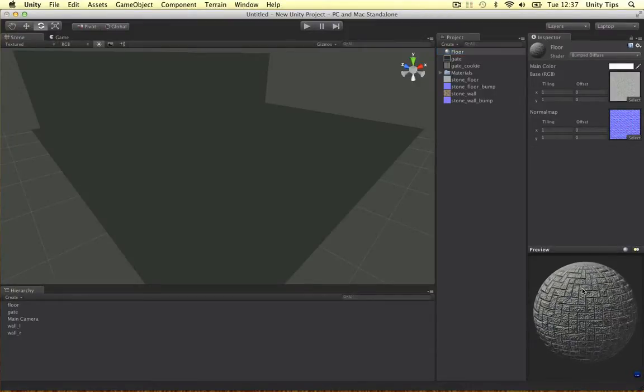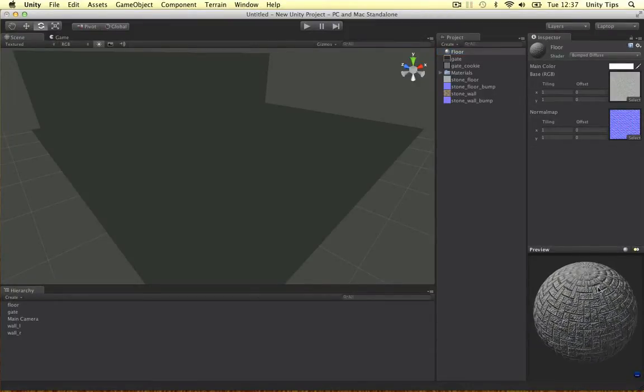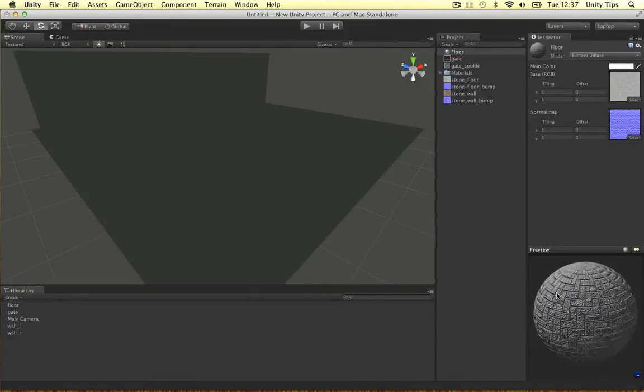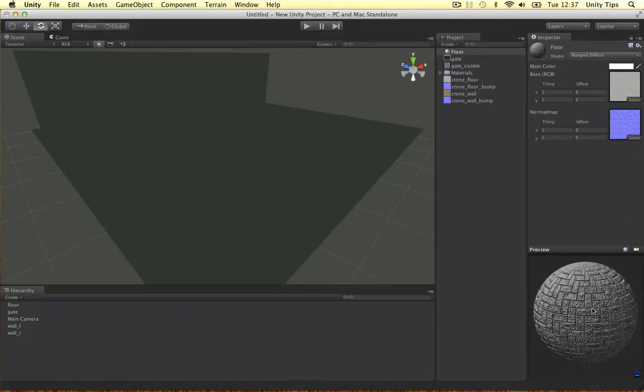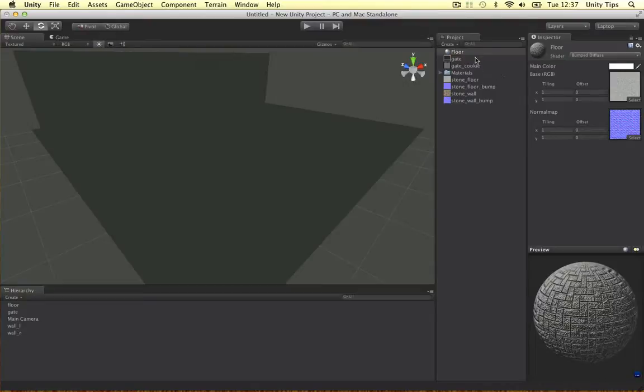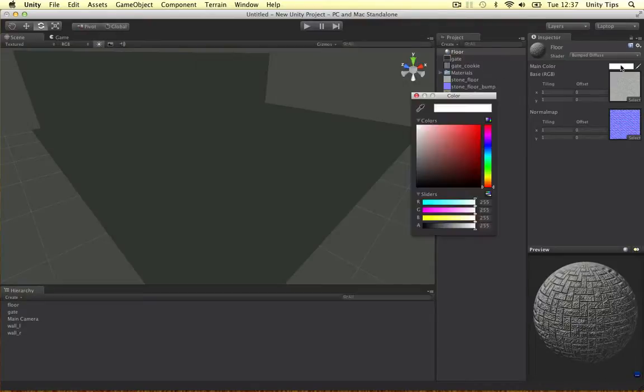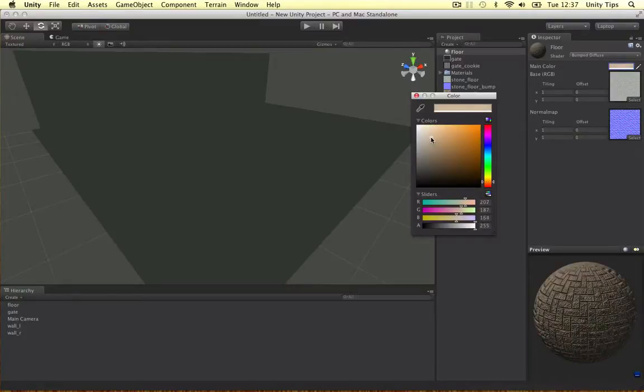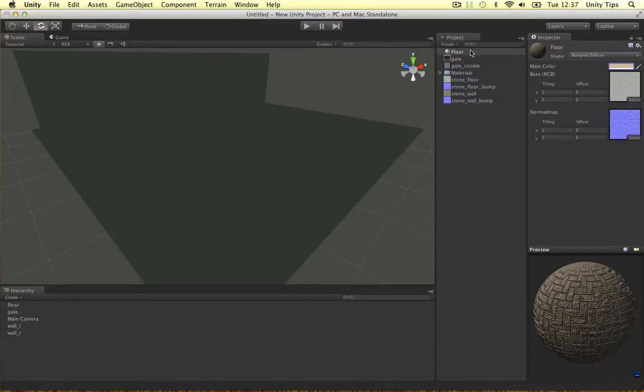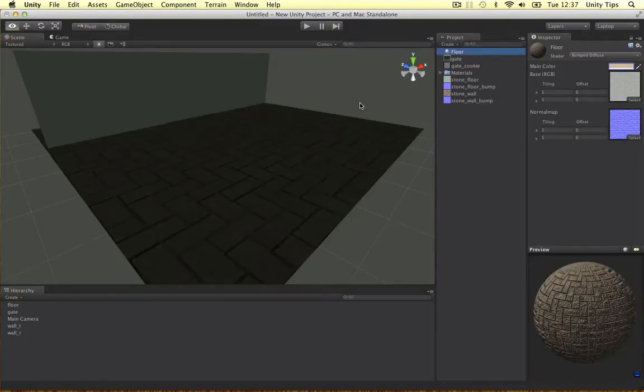As you can see it kind of looks 3D here. The lighter shade of grey will raise the bump, the darker shade will decrease it as you can see here. So the main colour, it's kind of a grey isn't it? So let's do that, let's make it a bit stone like if you want. And let's drag it on.